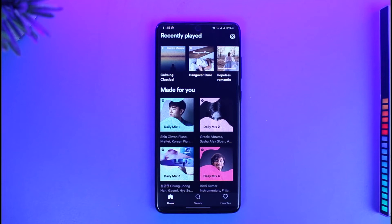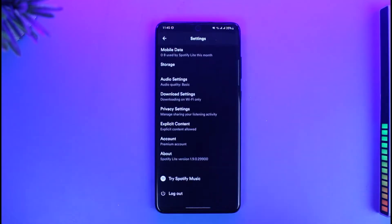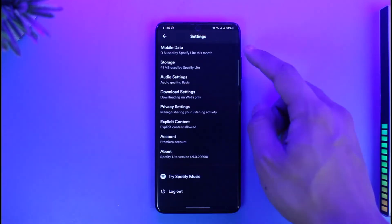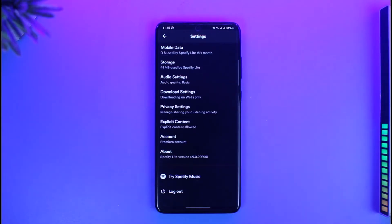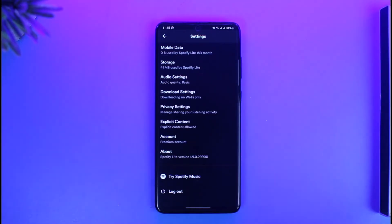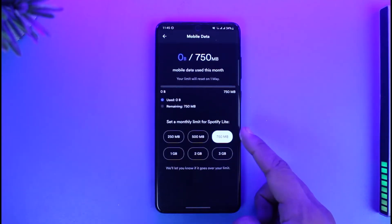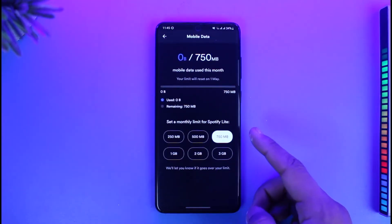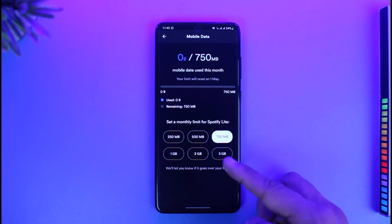Open the Spotify Light application and tap on the gear icon from the top right-hand side of the screen. If you use mobile data to stream Spotify, I recommend being cautious with it. Go to mobile data settings and you will find options there.